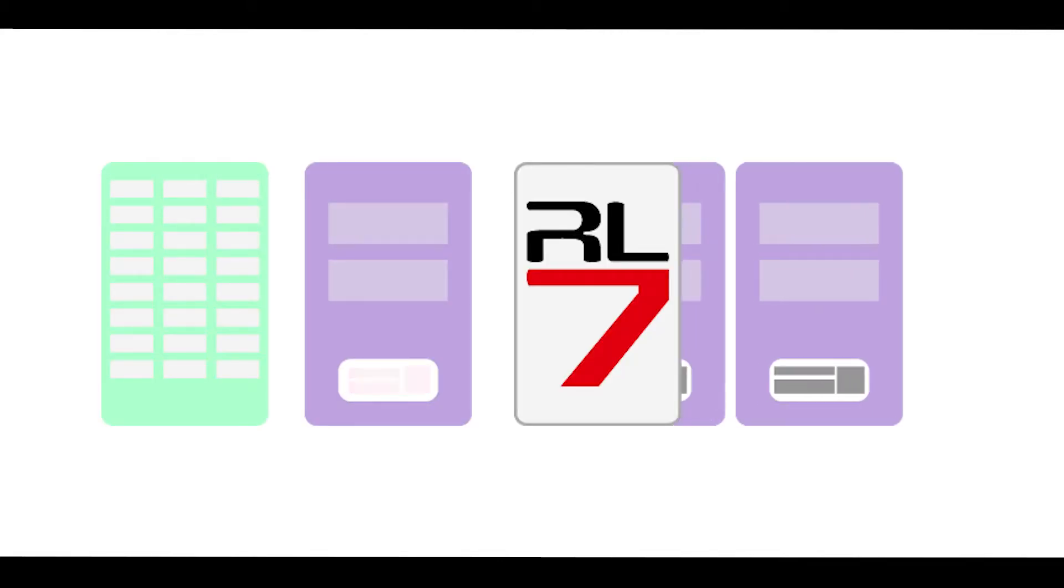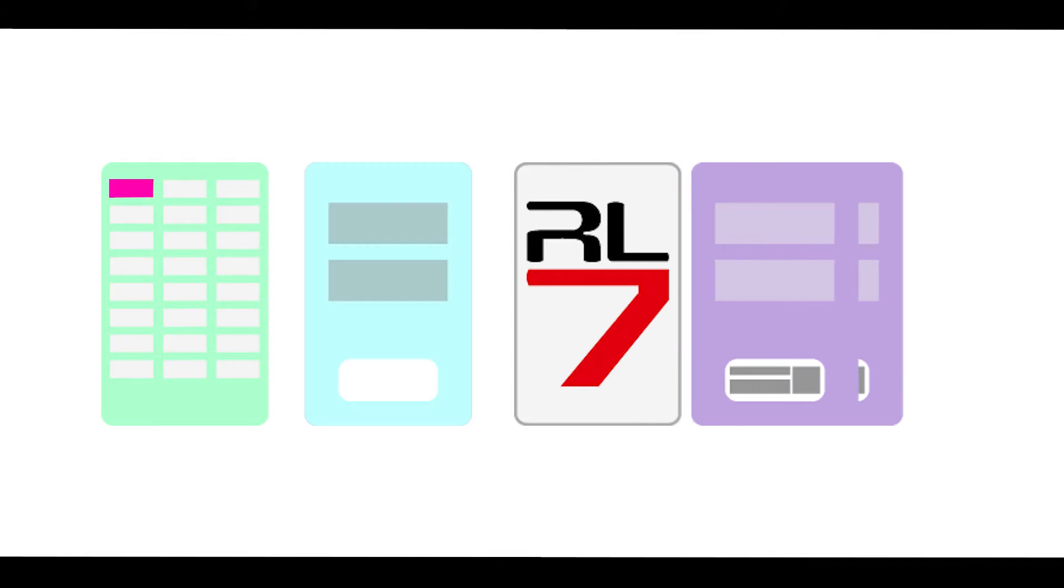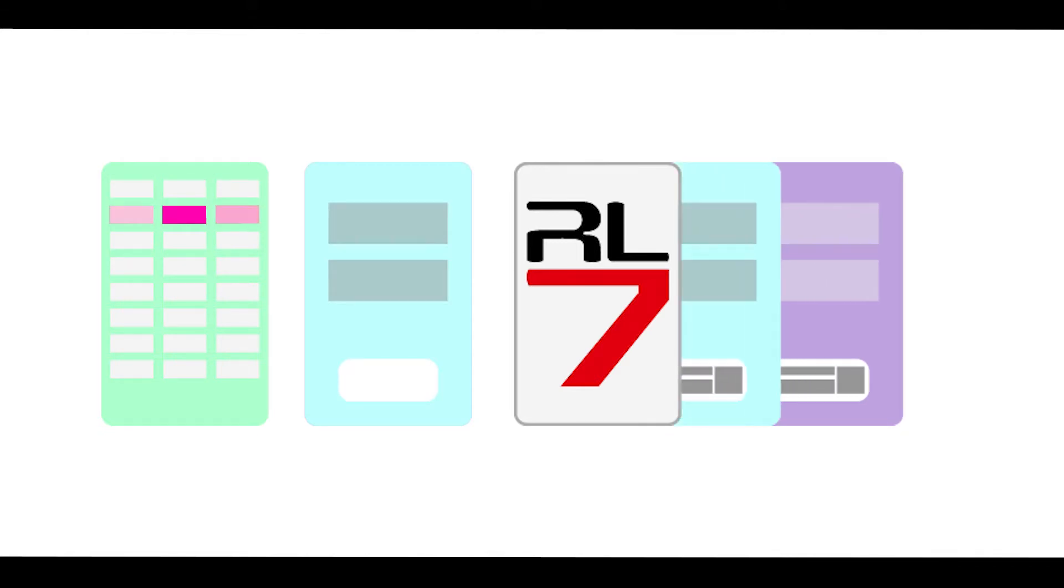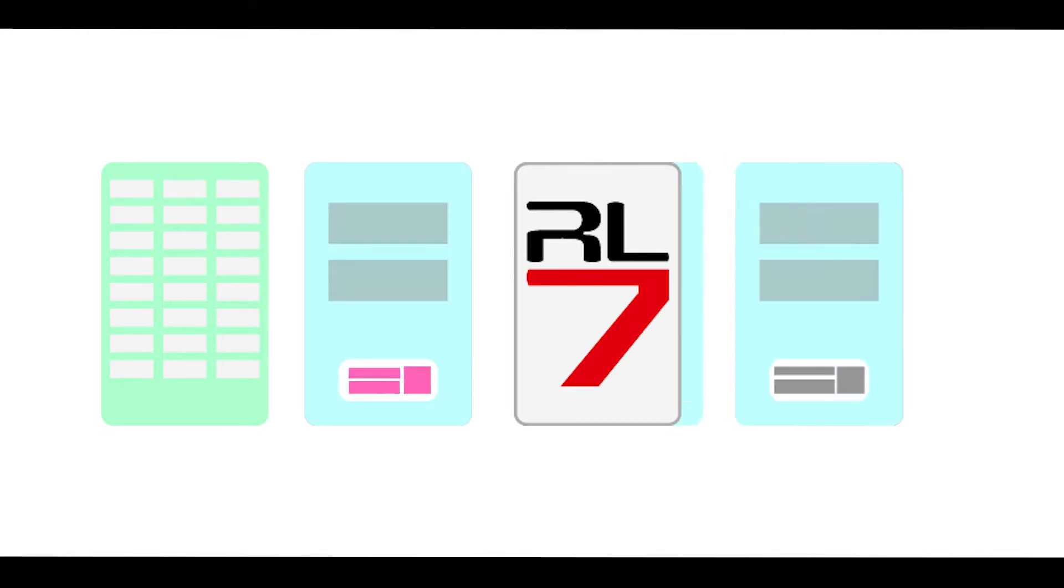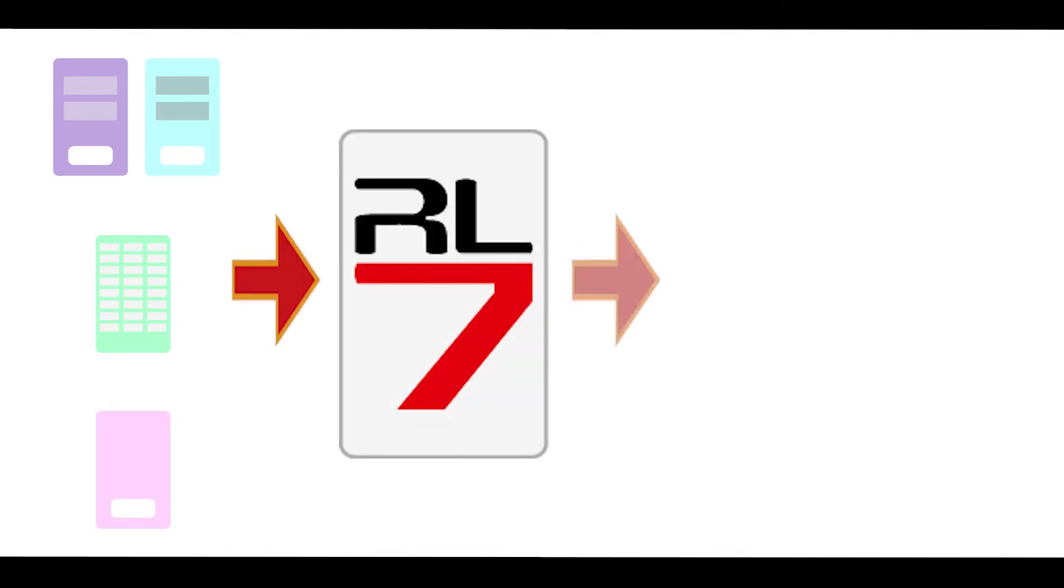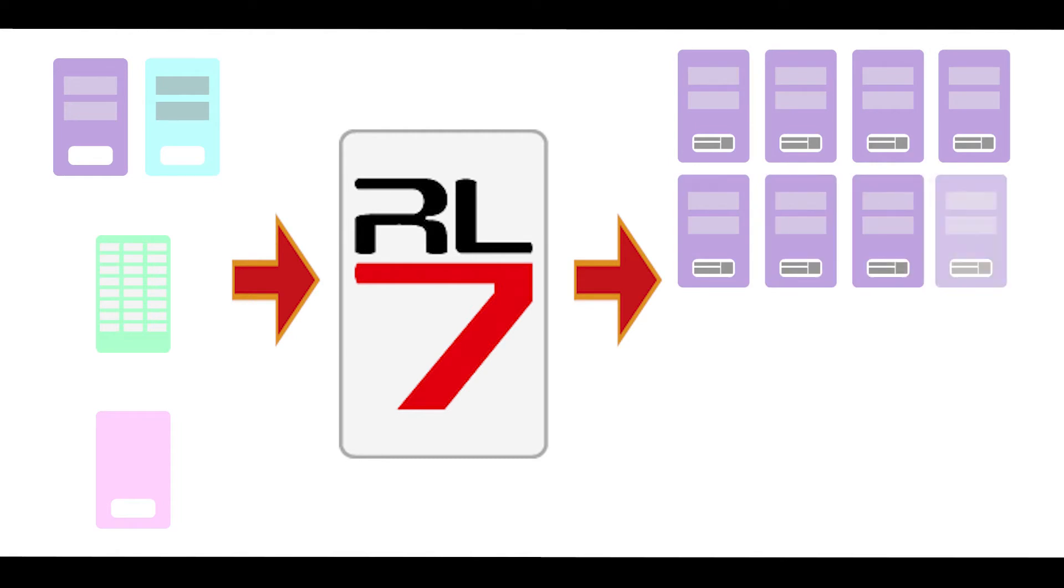So instead of creating individual print images for changes like names and reference numbers, you can just create the base images and then input the personalized information that you probably already have on a database, then align them to a design template and let Rasterlink handle the merge process.